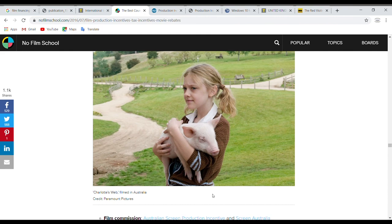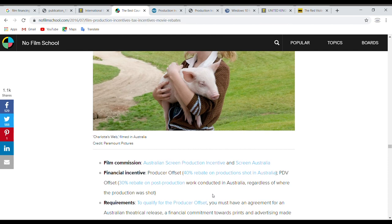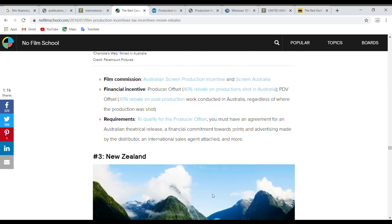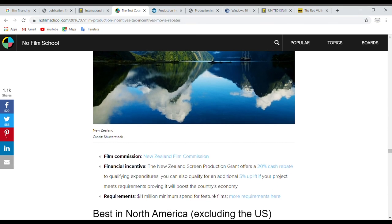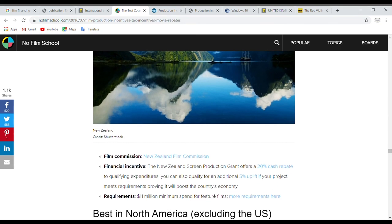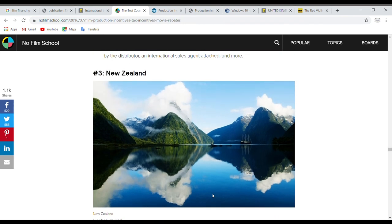Australia offers a 40% production offset — though it's more like 30% of what you actually get out of it. New Zealand has a 20% cash rebate from its Film Commission. We recently worked with someone in New Zealand, and one show we were involved with did a combination between Canada and New Zealand as a co-production.